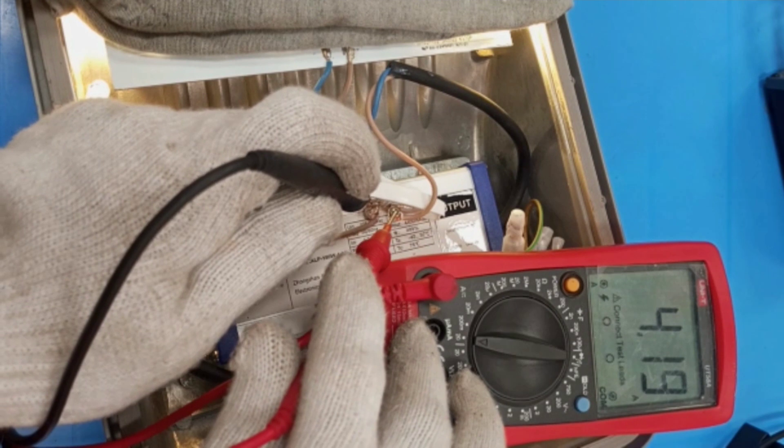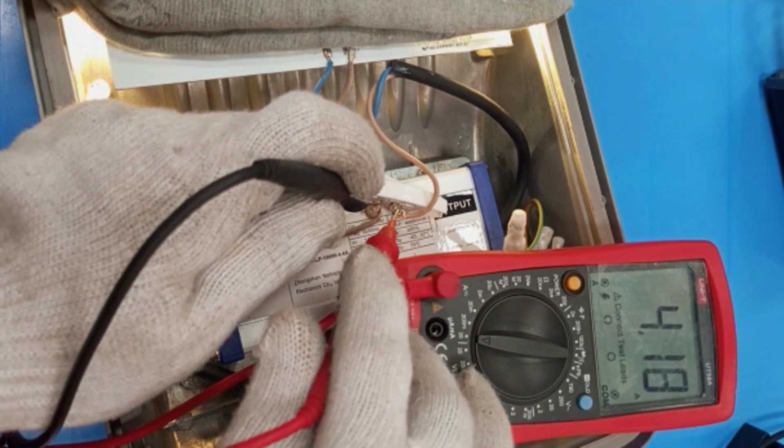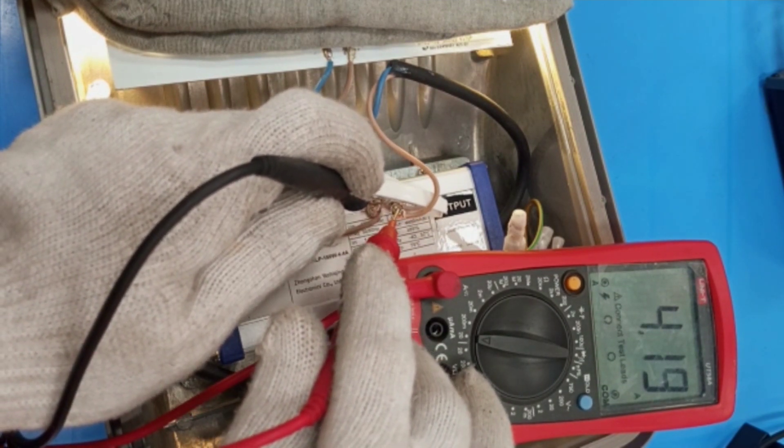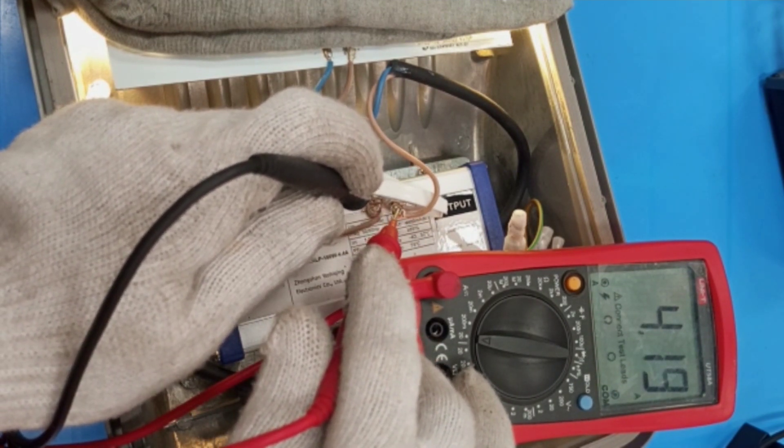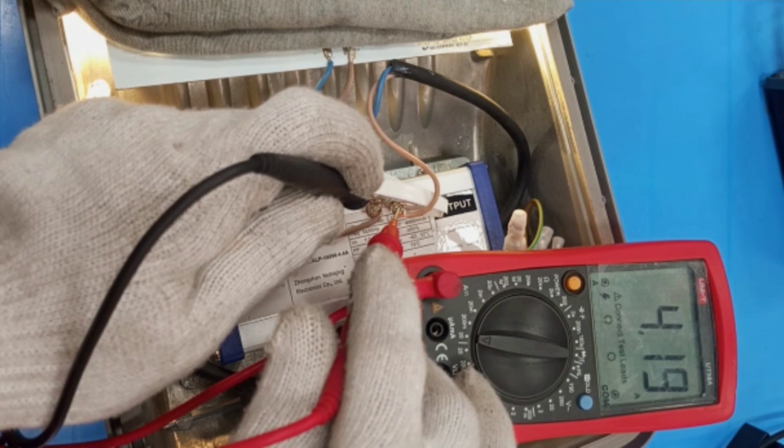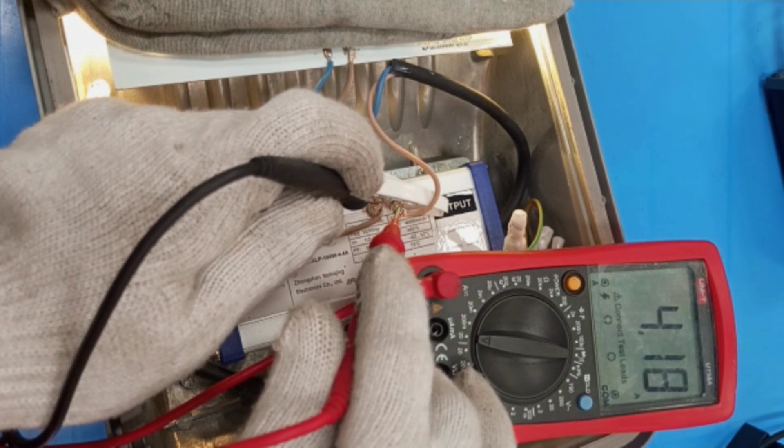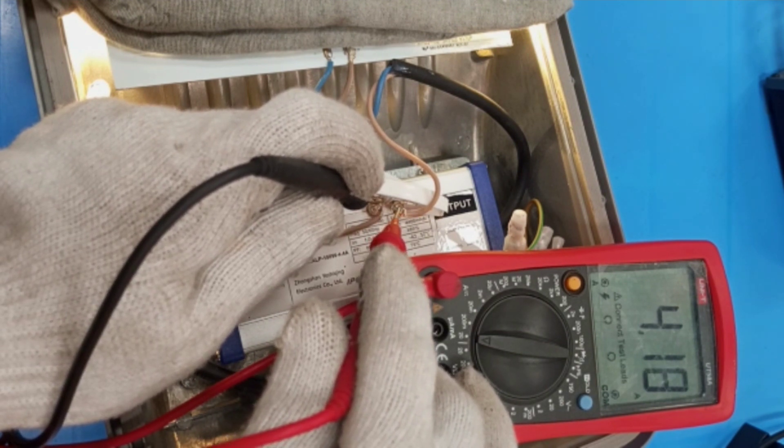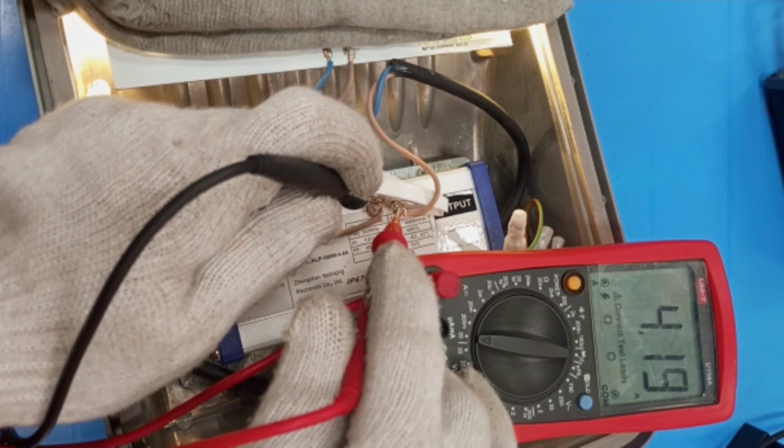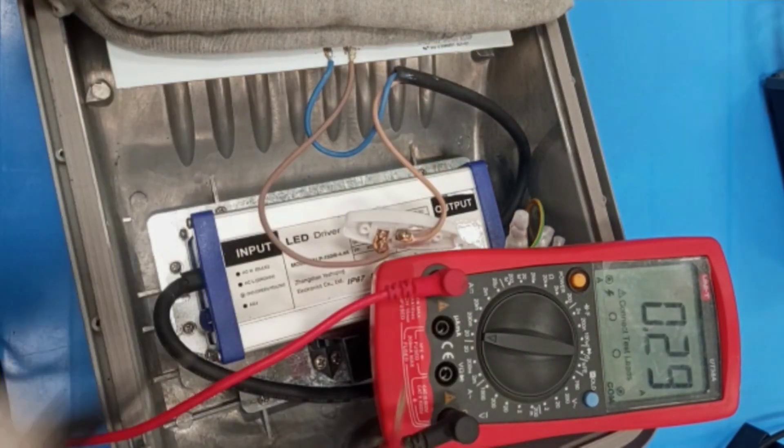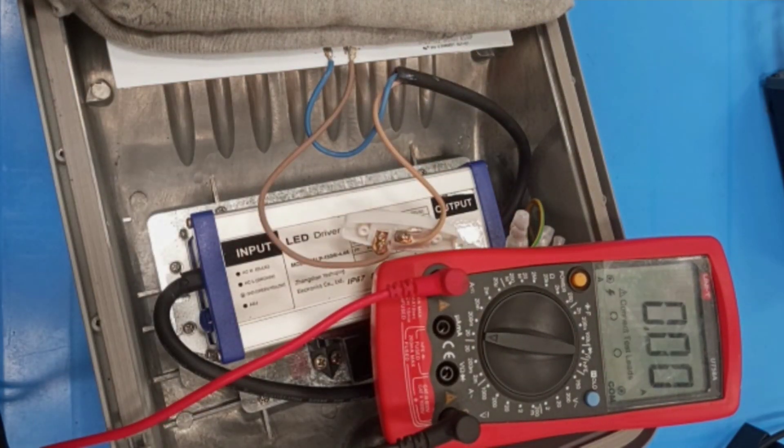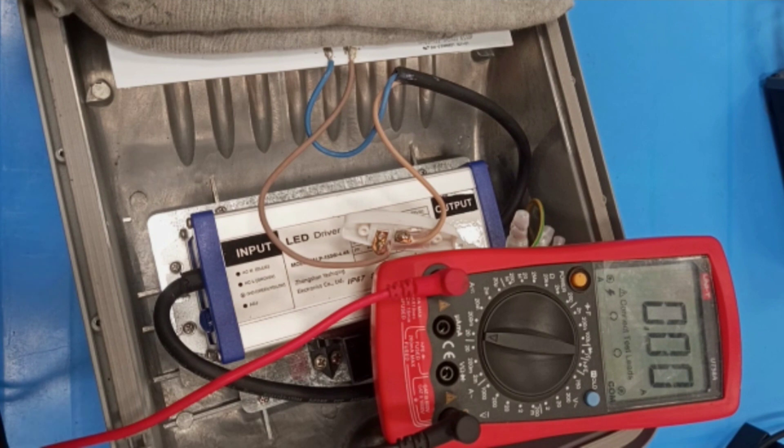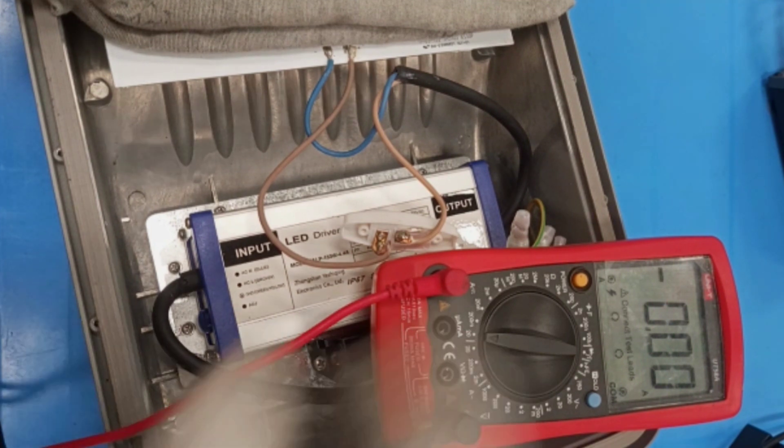I can see a rating of 4.19 amps. That is how to measure the DC current output of an LED driver. Thank you very much for watching.